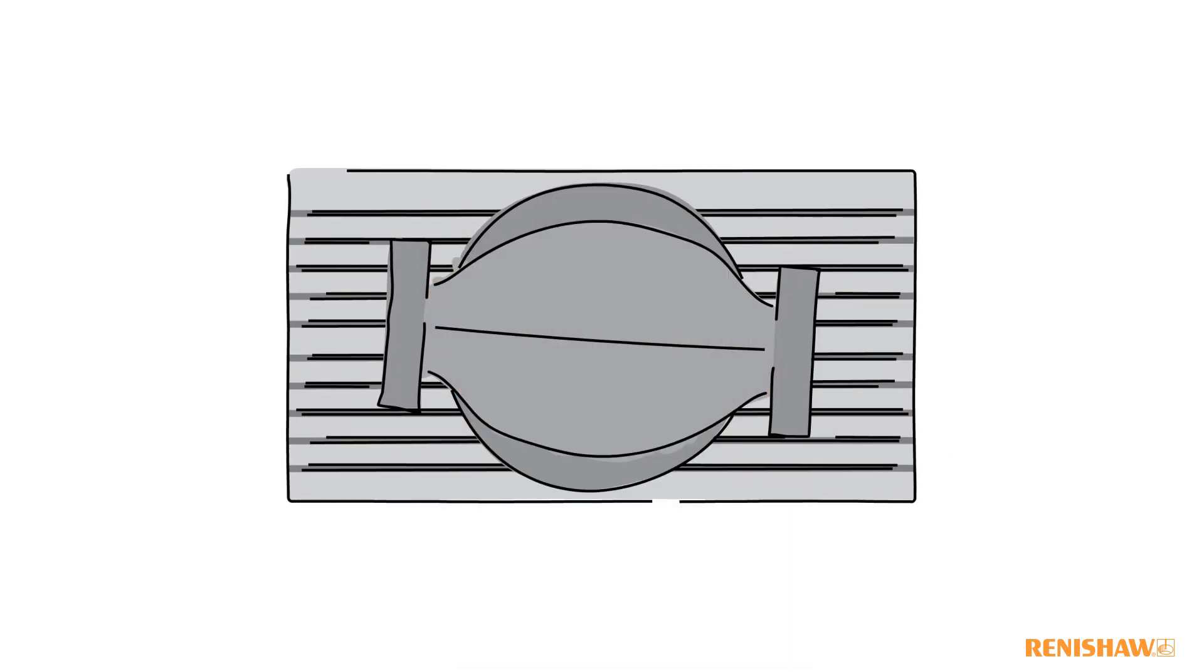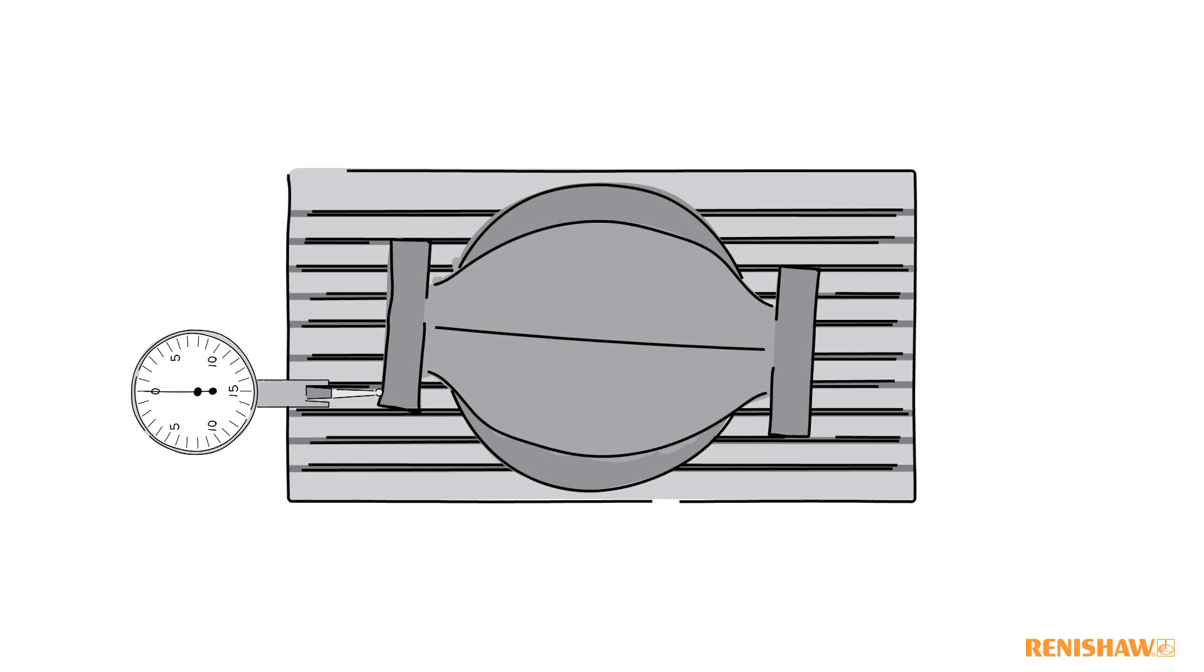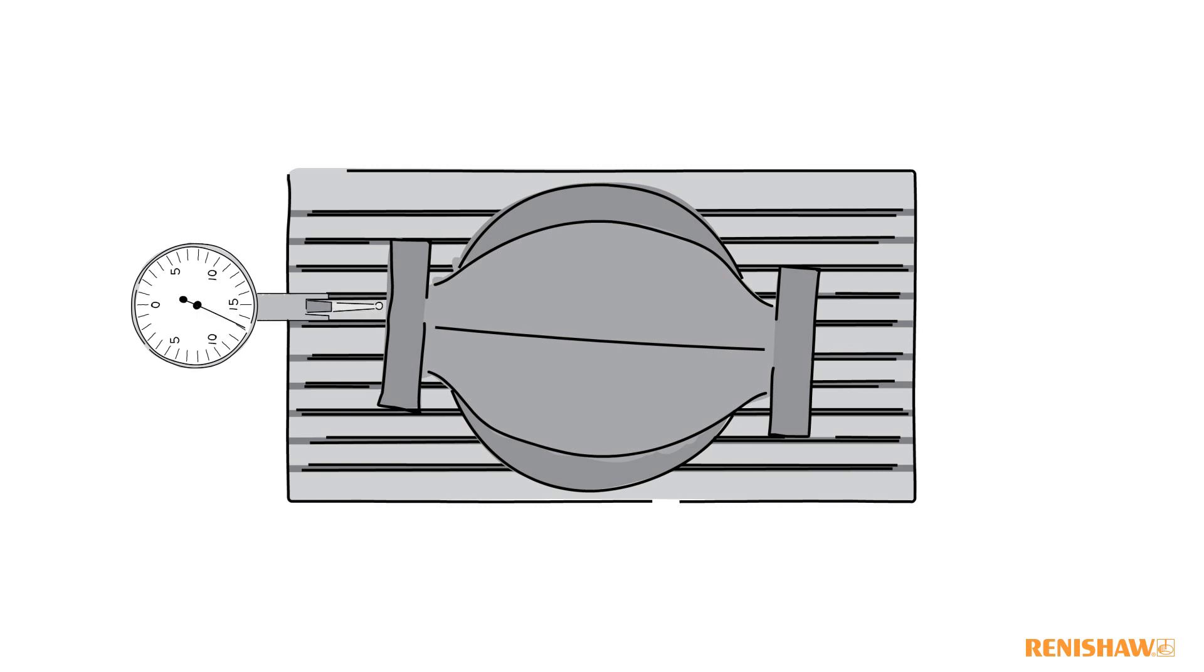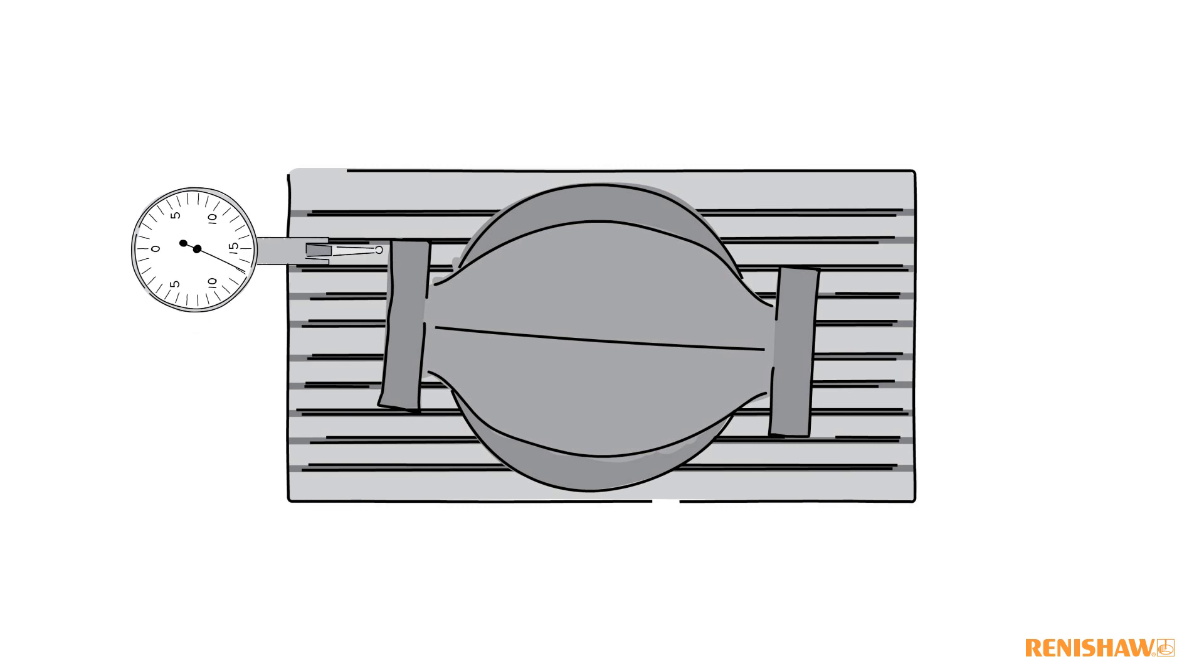Here is an example of a part we produce. Before we introduced the Renishore probing system, our components were positioned on the machine bed and located using a dial test indicator.